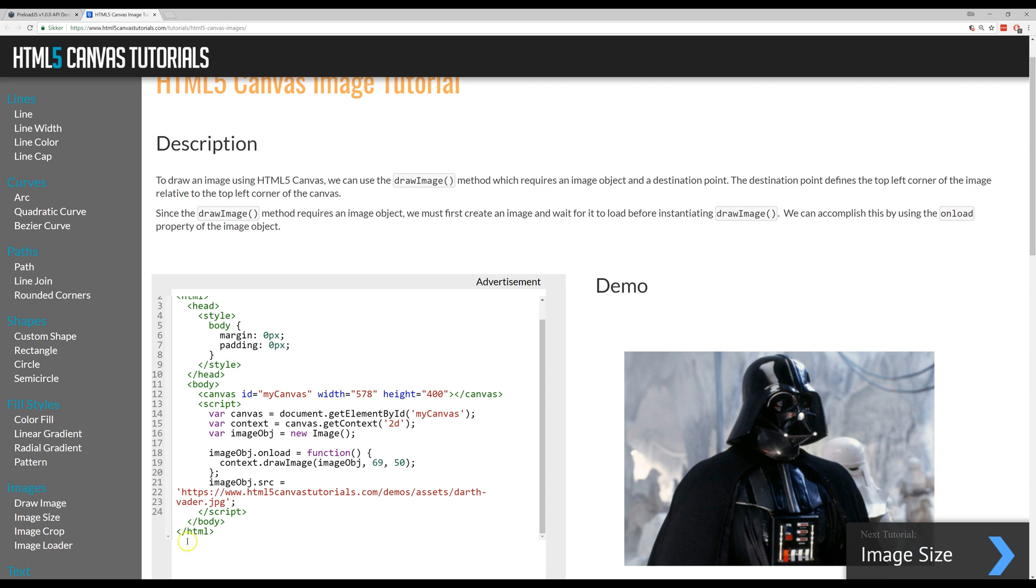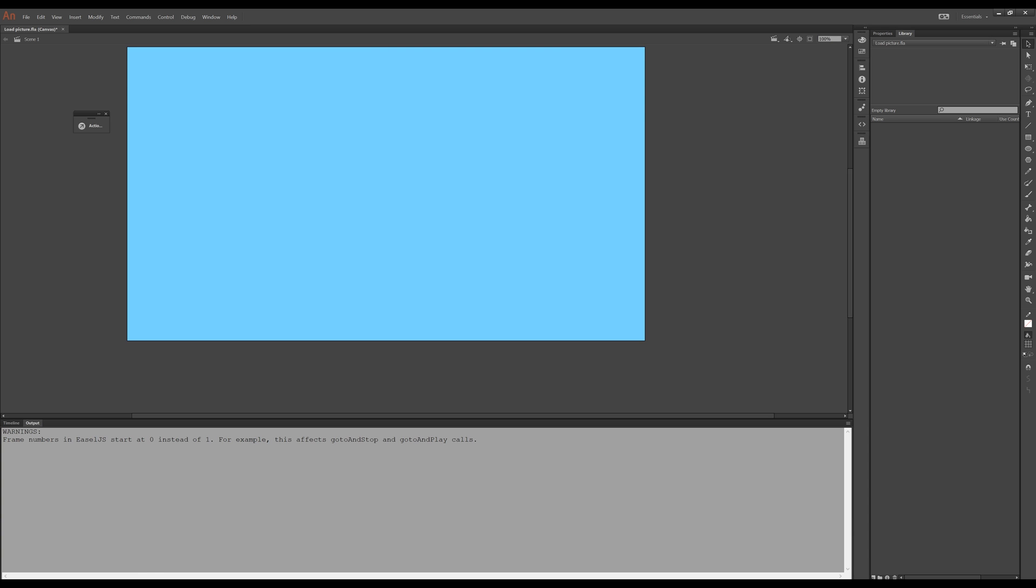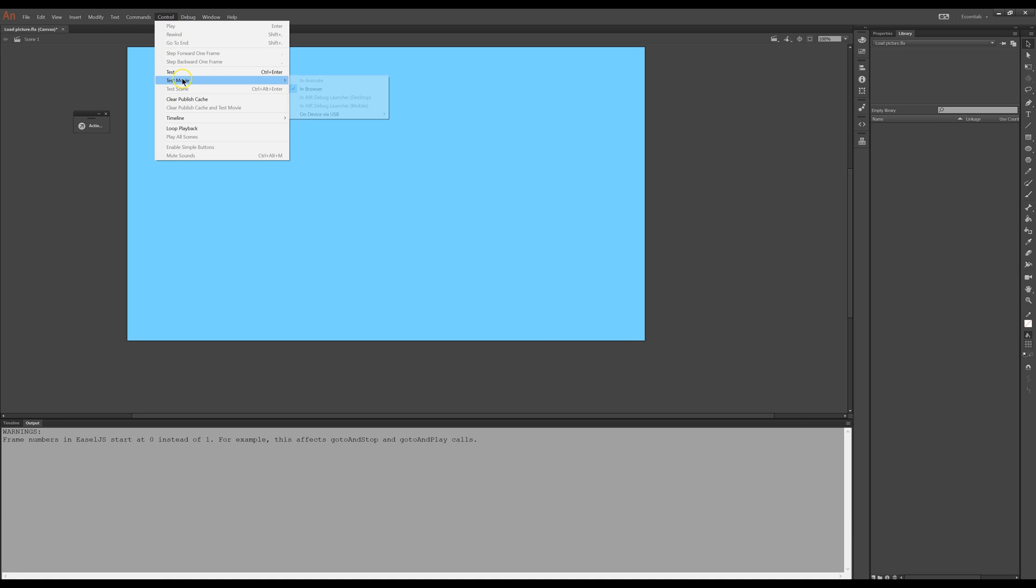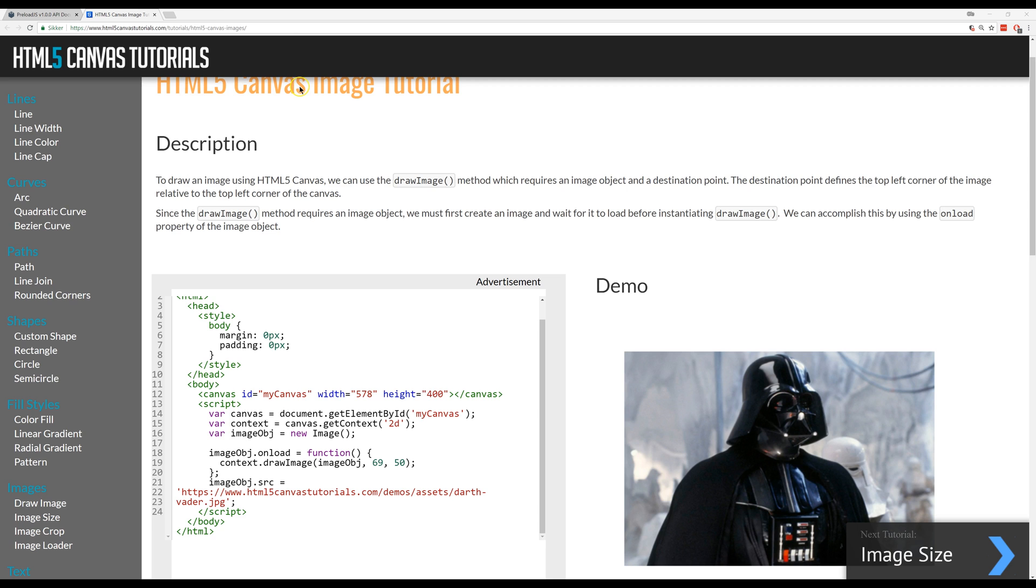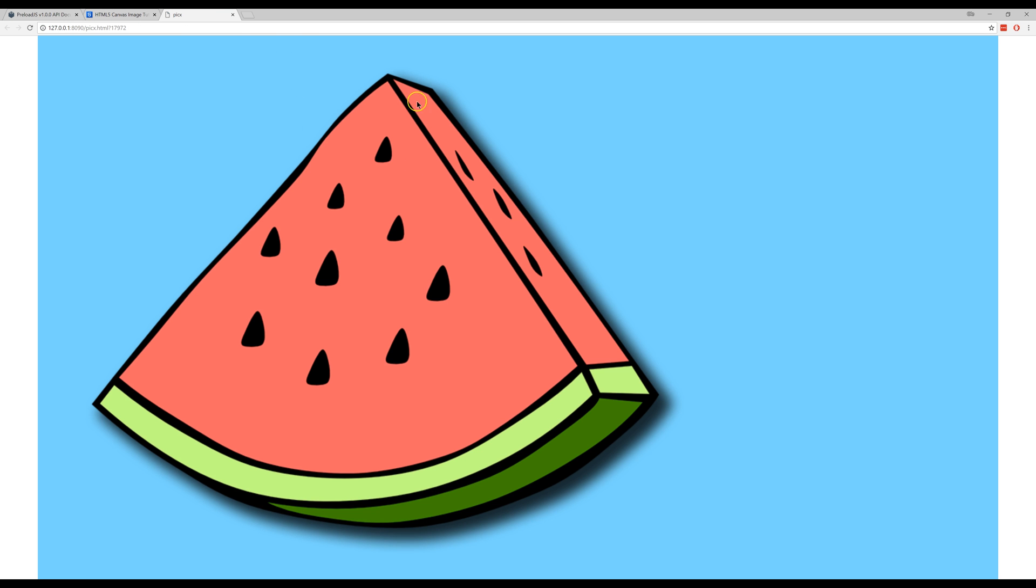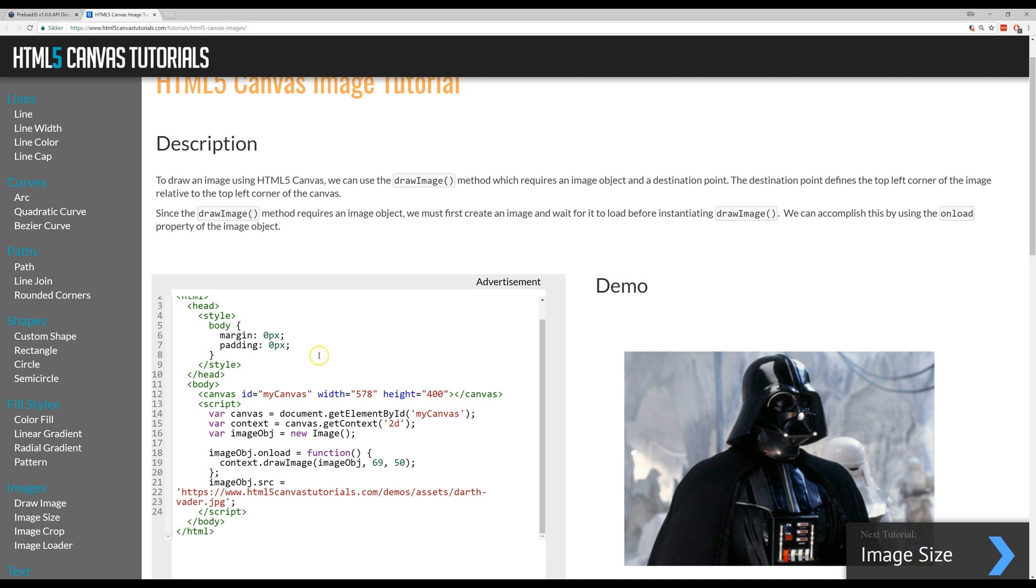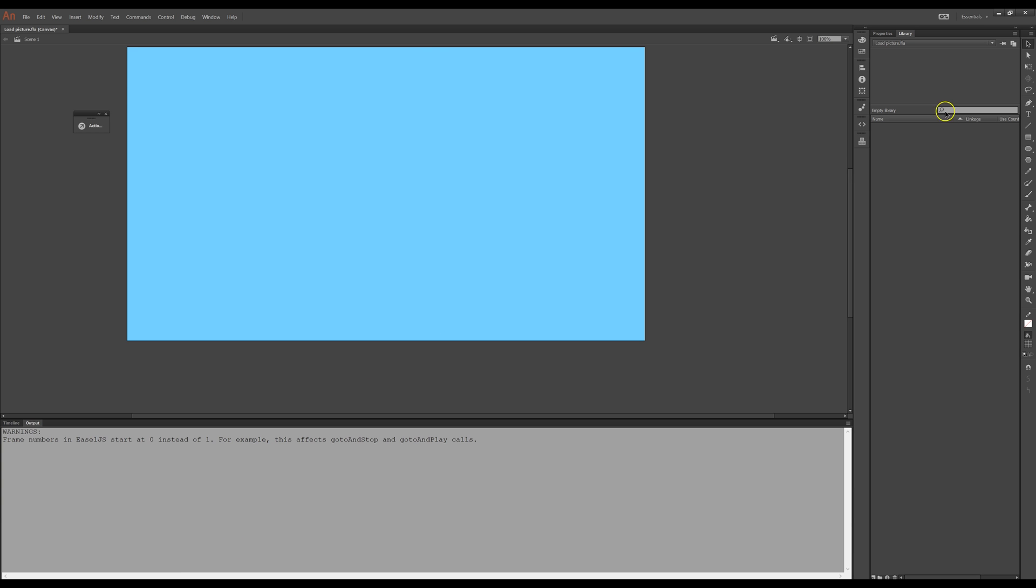I'll show you how to do it in Animate CC. If I run this, there you can see I have a watermelon displayed and if you looked there was, in my library there were no pictures, so that was loaded online.